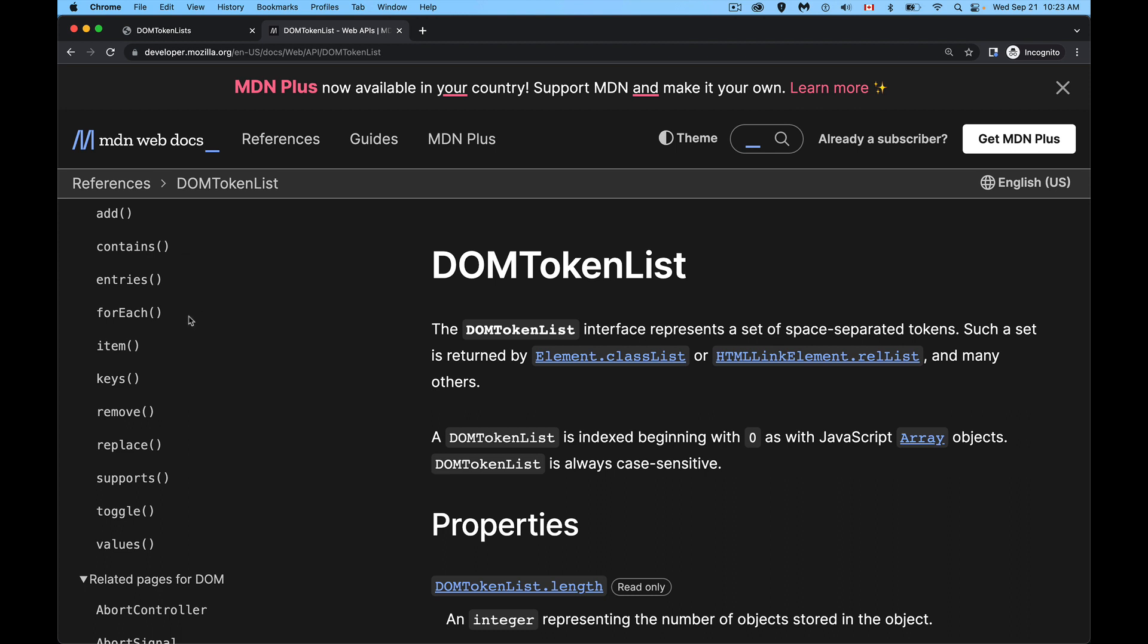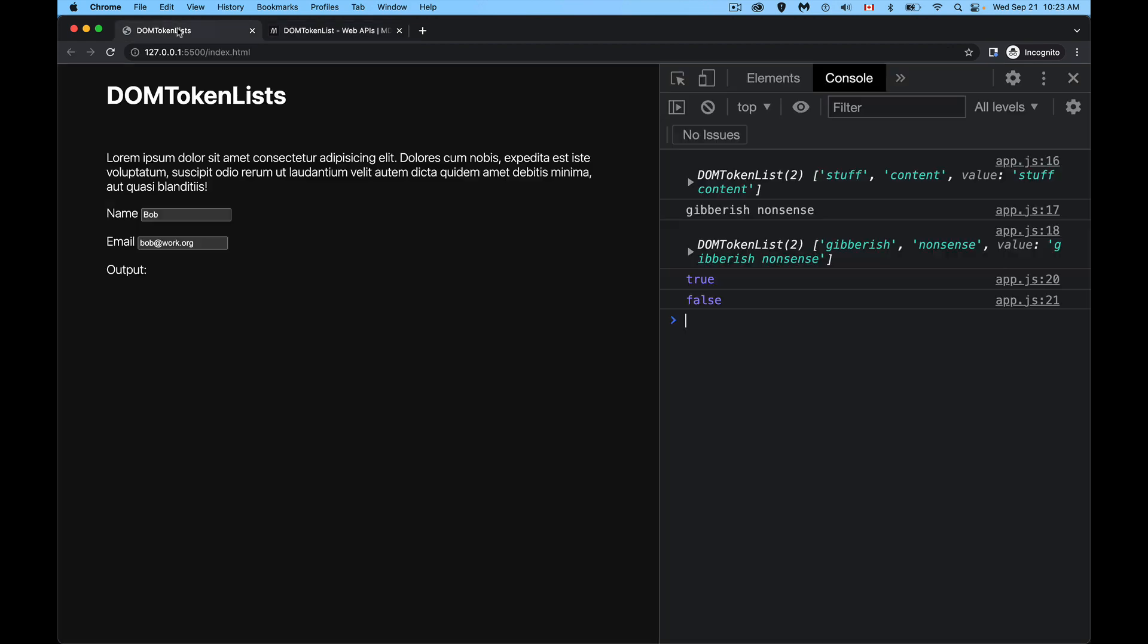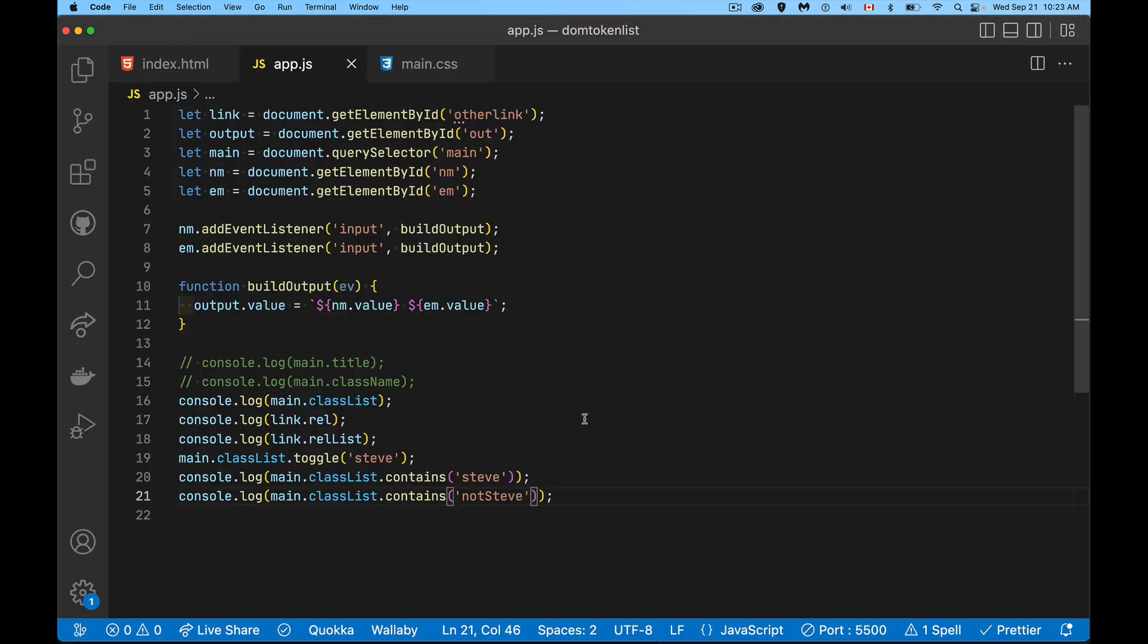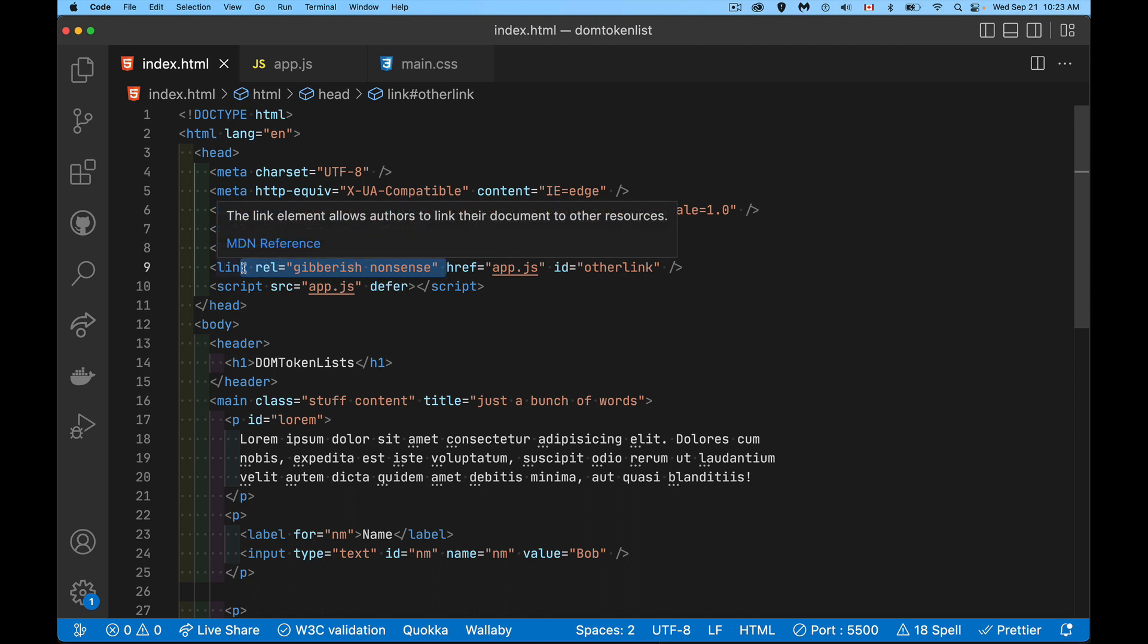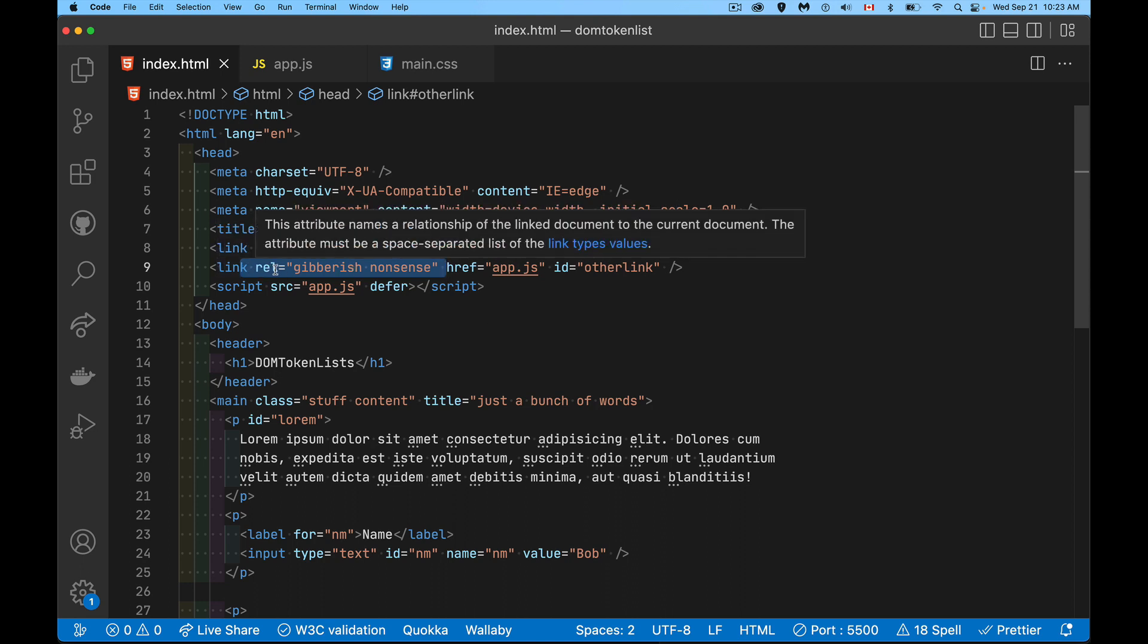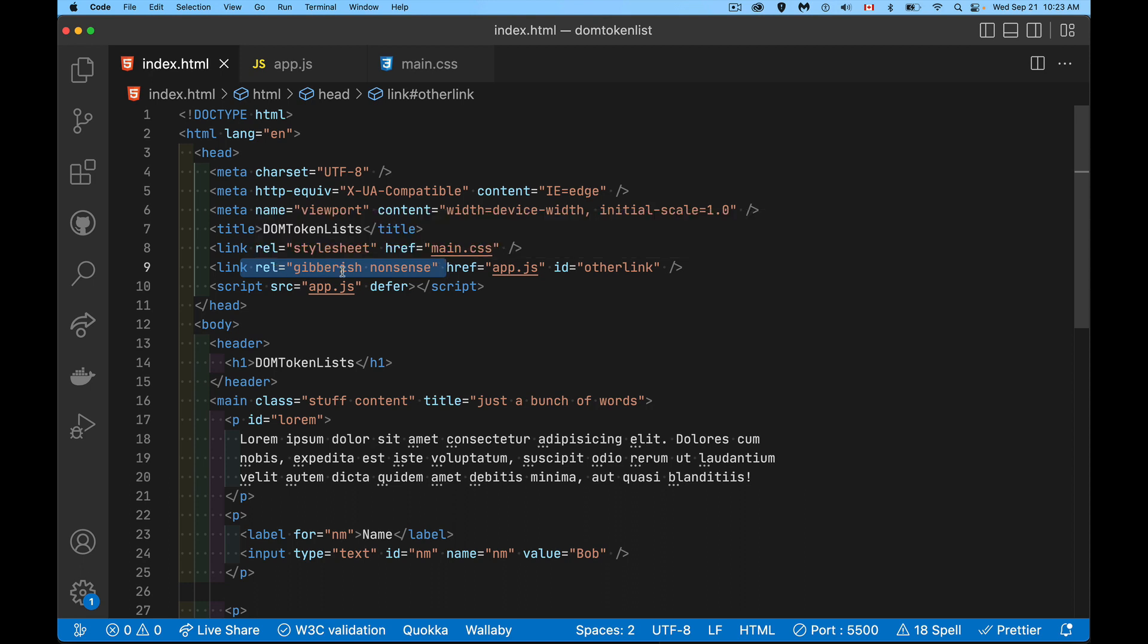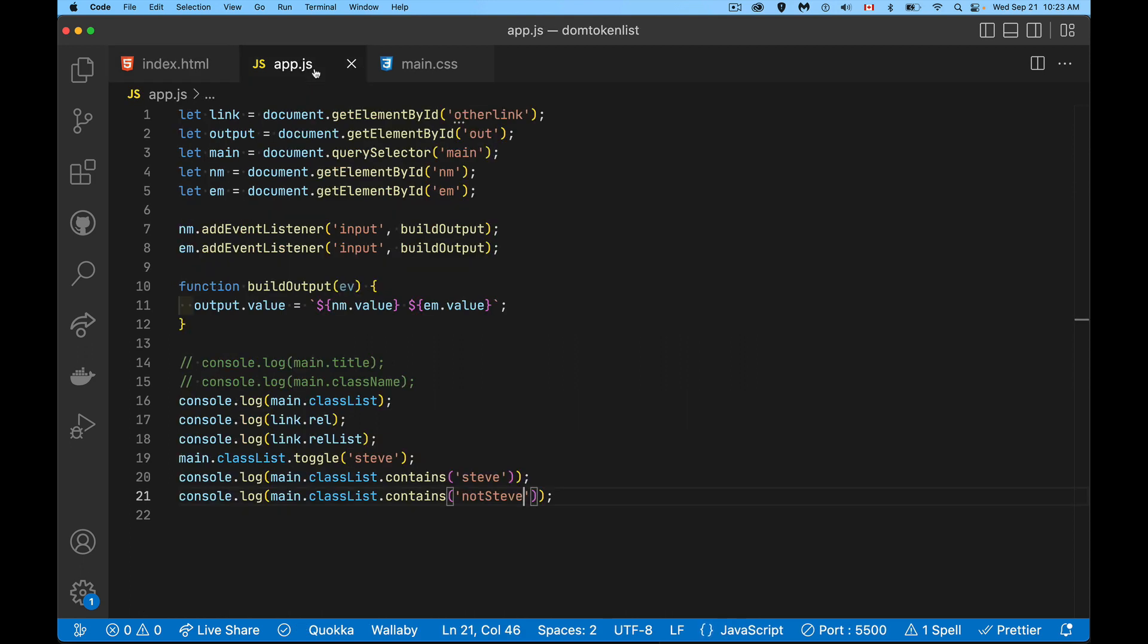So add, contains, entries, forEach, we covered all those. Supports. We didn't talk about supports. Supports checks to see whether something is a legal value. And by that, we're talking about things like this. Gibberish and nonsense. Those are not actual allowed values inside of the rel. For a link tag, the rel attribute, there's certain things like stylesheet that is allowed. So we can come up here and check this.